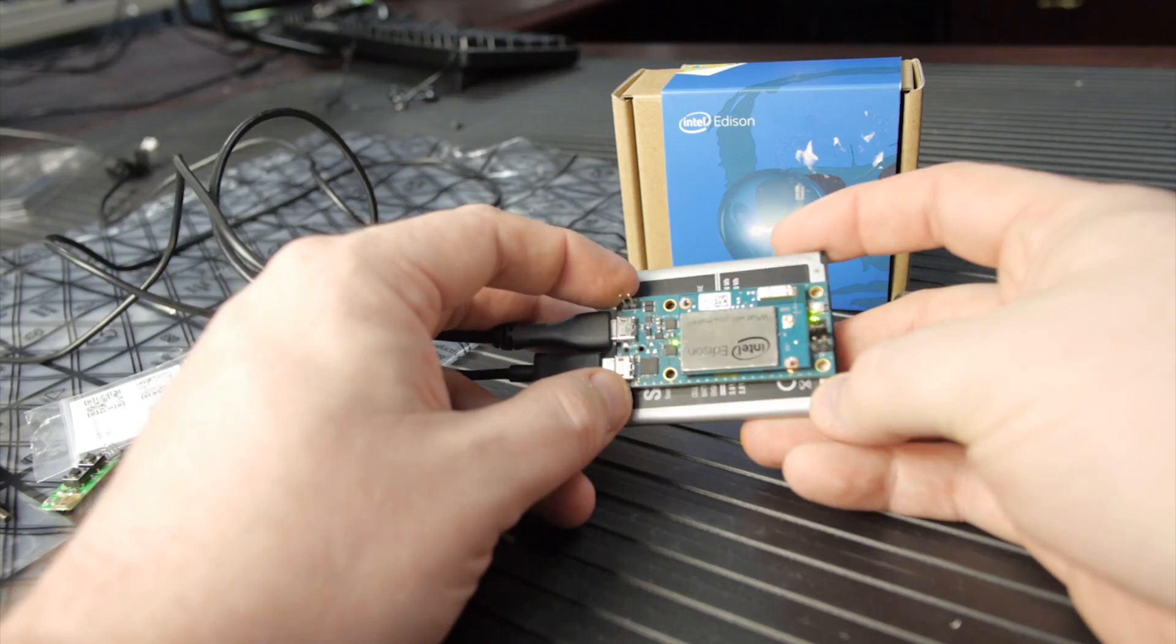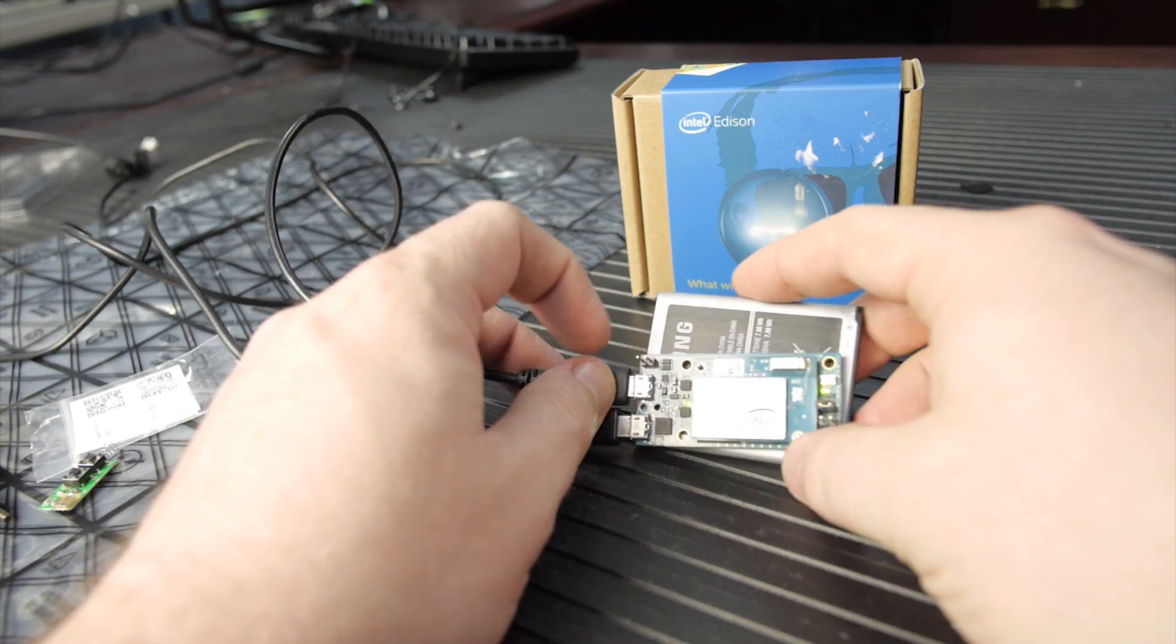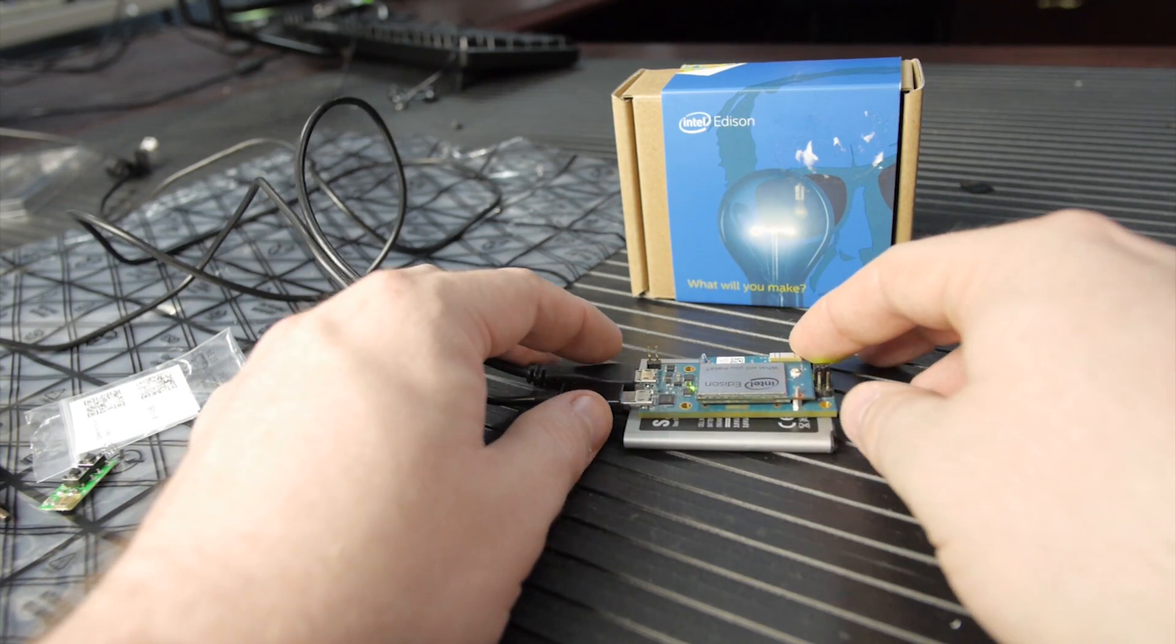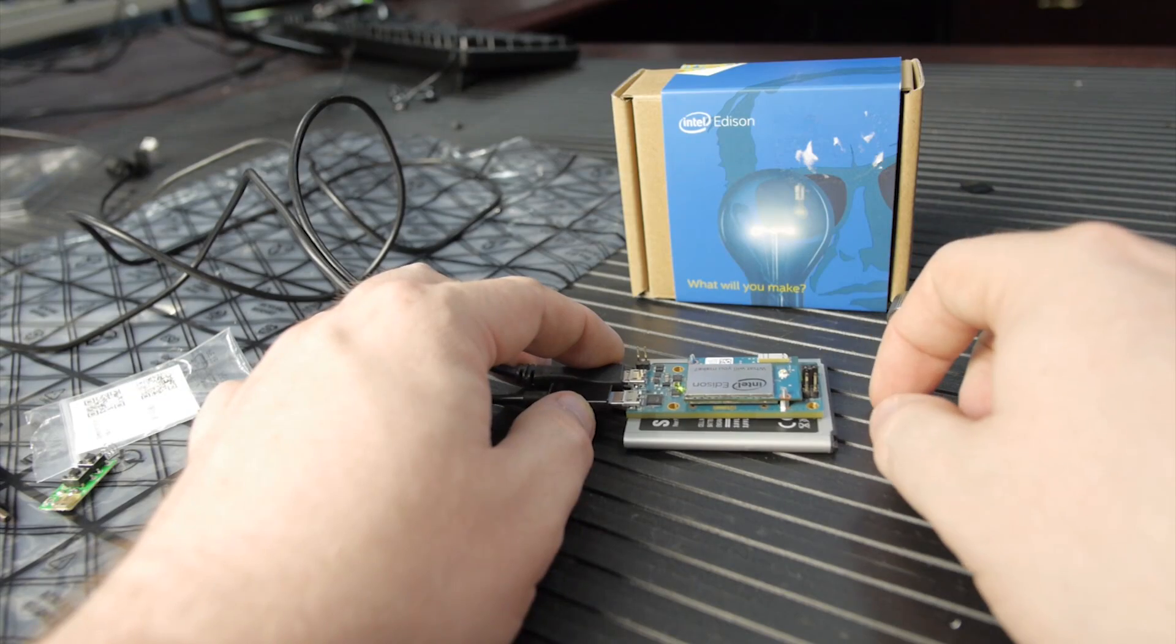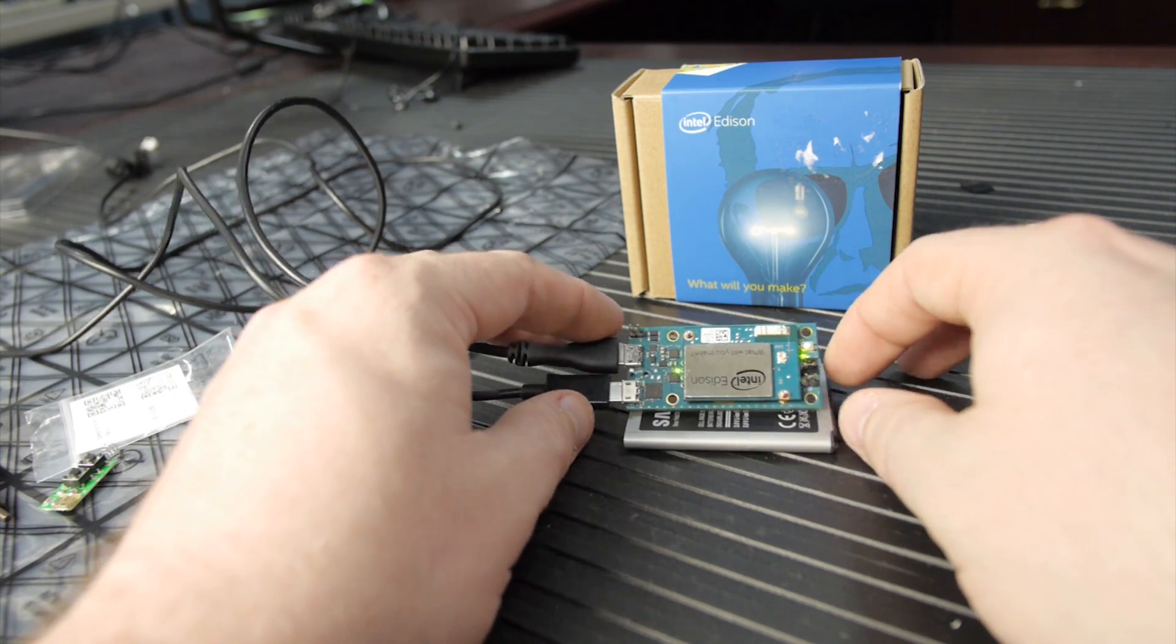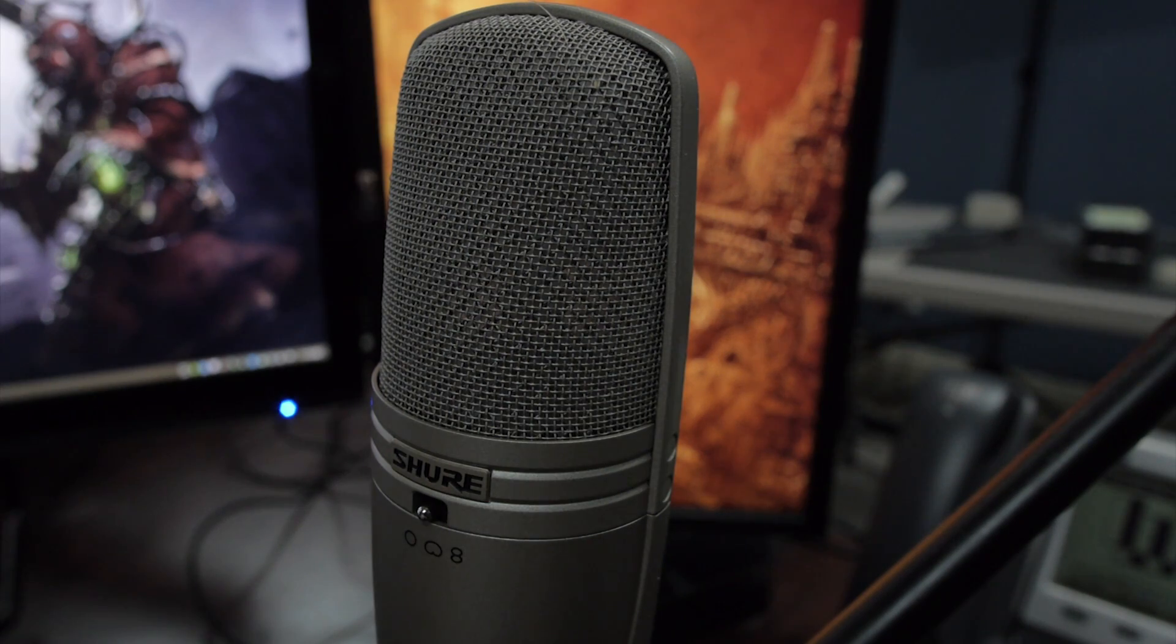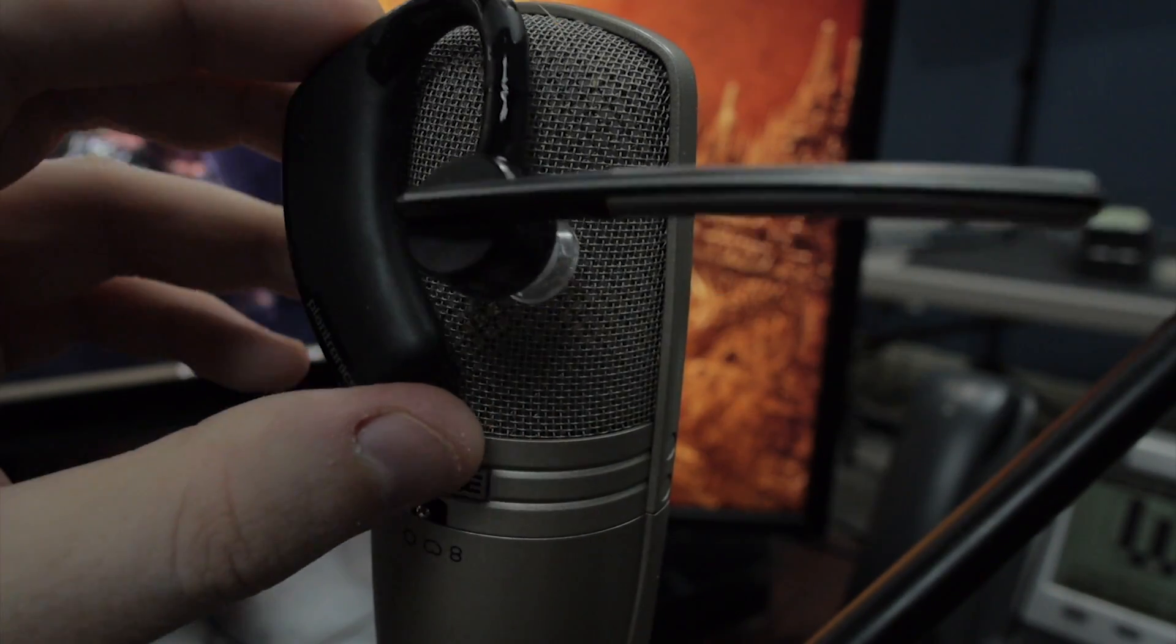First, make sure Edison's turned on and running from battery power. I've already done all the work here with the software. This is really just a demonstration. We should hear Edison let us know that it sees the network and has joined the network through Bluetooth because my Bluetooth headset was already paired.